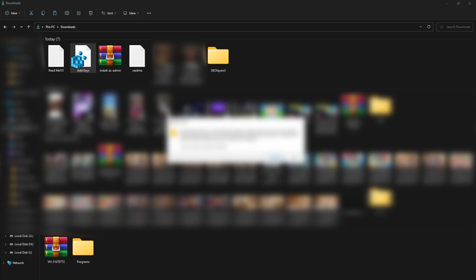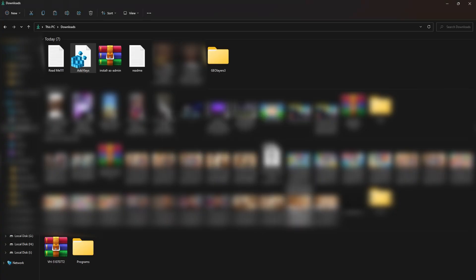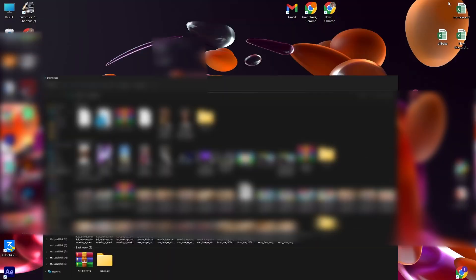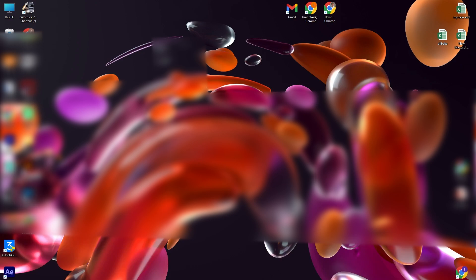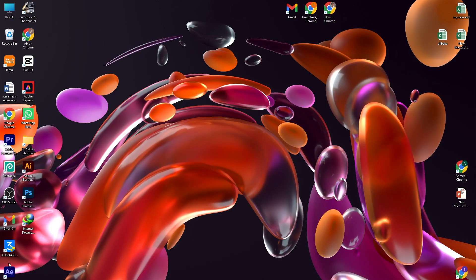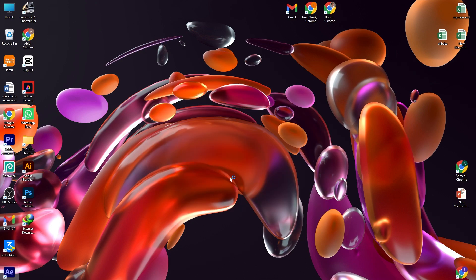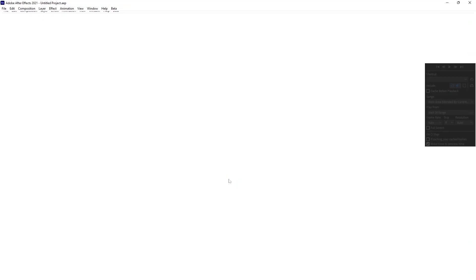After that, close After Effects. When you open it again this time, it will work because I had this problem before and this is the solution for it.